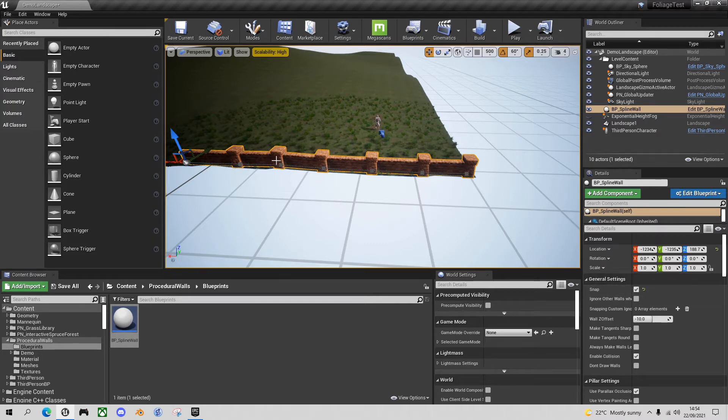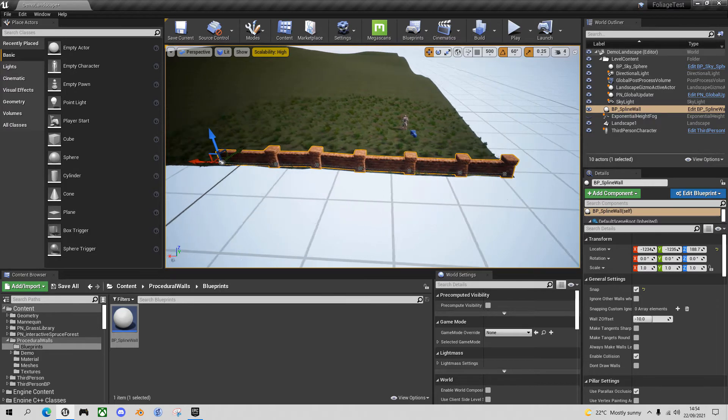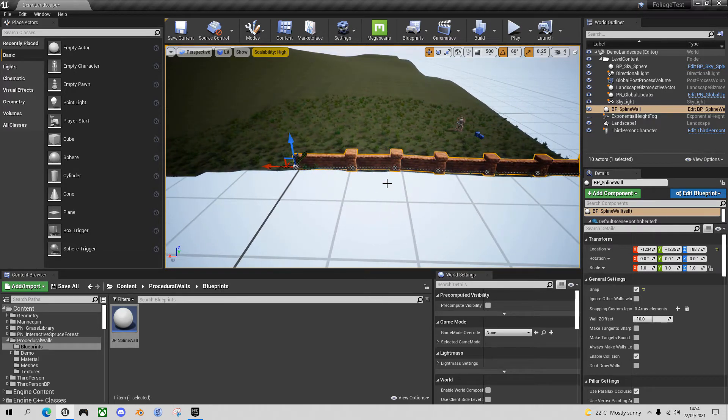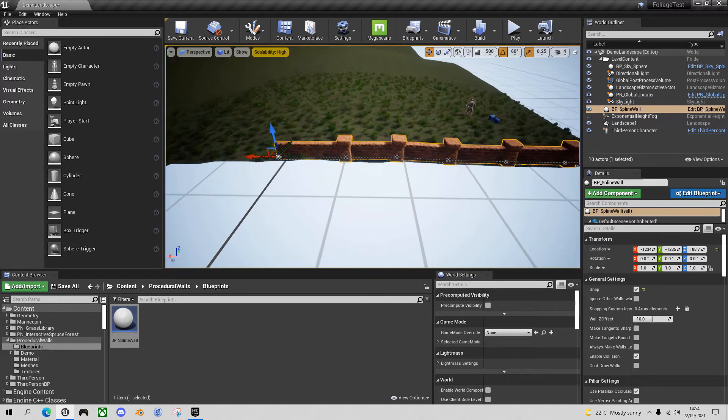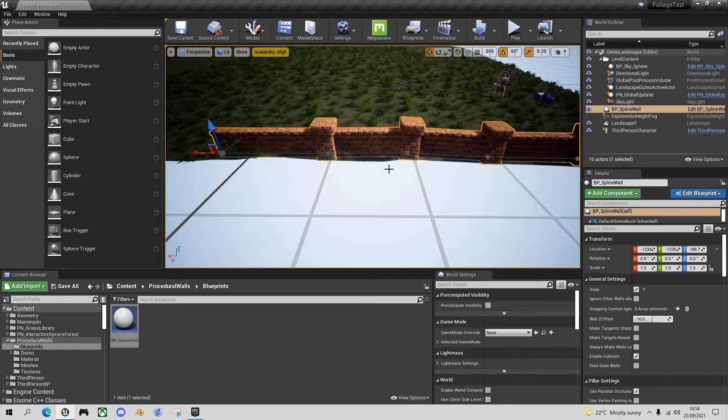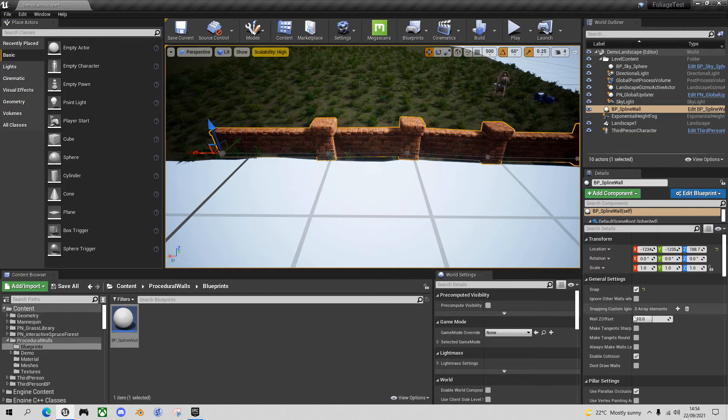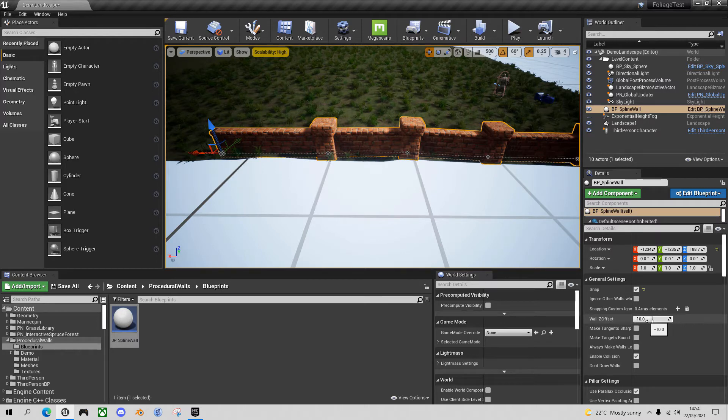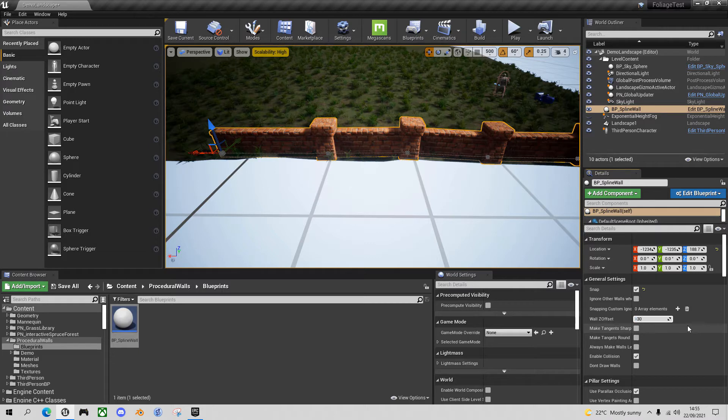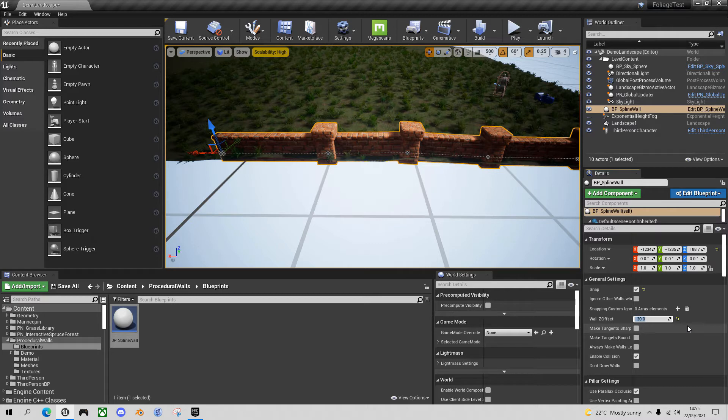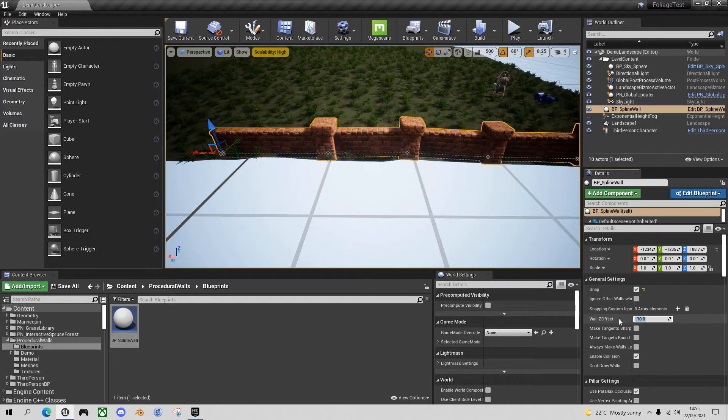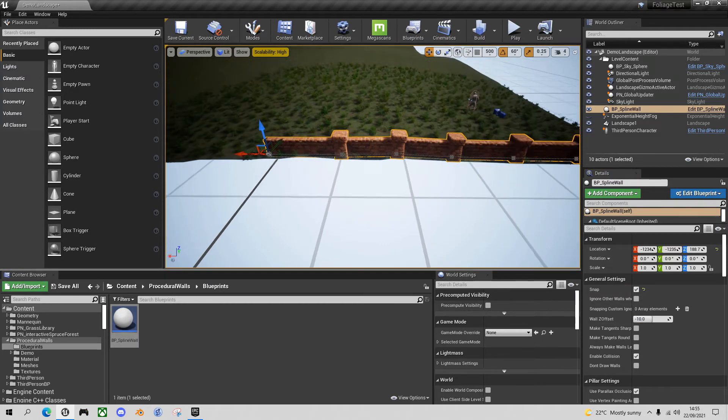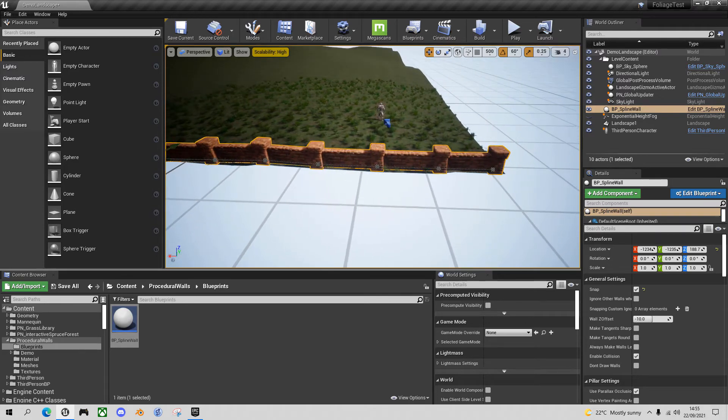If you find that you've got some sections where you can see underneath the wall because it's a steep contour, you can adjust that by using this wall Z offset. By default it sinks the wall about 10 units into the ground. But if you have got holes there you could sink it a bit lower, say minus 30. That would cover a multitude of sins if you had light leakage and holes at the bottom of the walls. I don't need to do it in this example, so let's go back up to their default setting of minus 10.